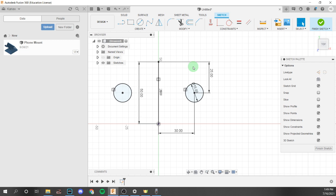A neat feature about Fusion is that you can change the dimension — for example, change it to 15 — and these two will both change because each of them have the equal constraint. So that is it for mirrors in sketches. Now we're going to move on to rectangular patterns.